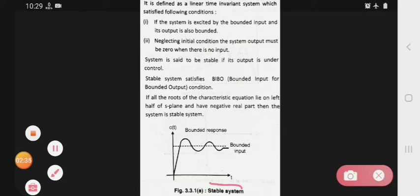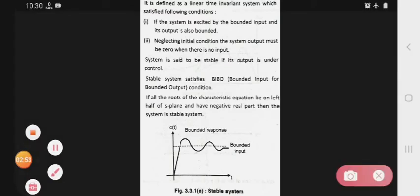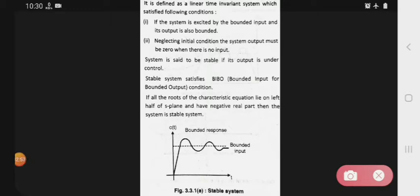Stable system mein kya hota hai: it is defined as a linear time invariant system which satisfies the following conditions. Yoh jo system hai, woh linear time invariant system hota hai aur do conditions jo hain woh satisfy karti hai. First condition: if the system is excited by bounded input and its output is also bounded. Means agar aapka jo system hai, input agar bounded hai toh aapka output bhi bounded hoga. Toh bounded jo input hai, toh output bhi bounded rahega.